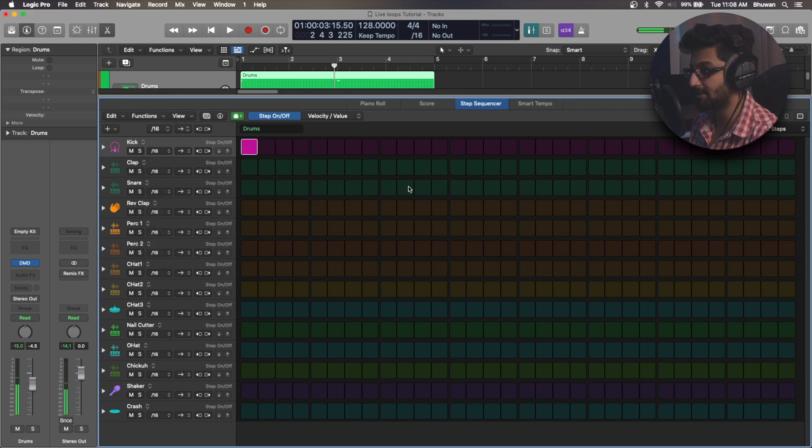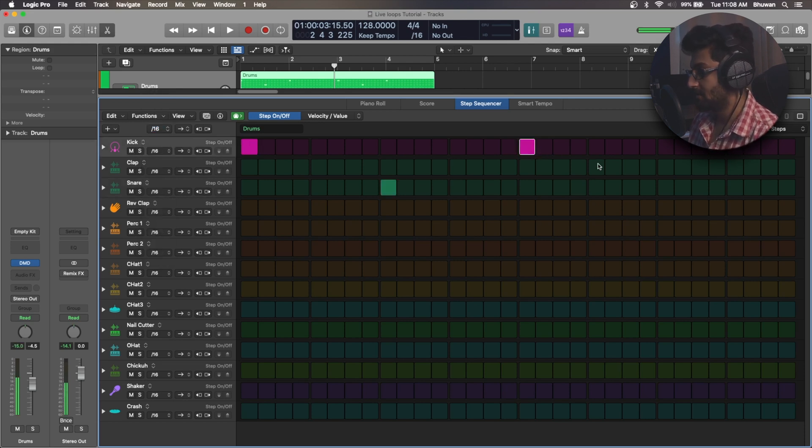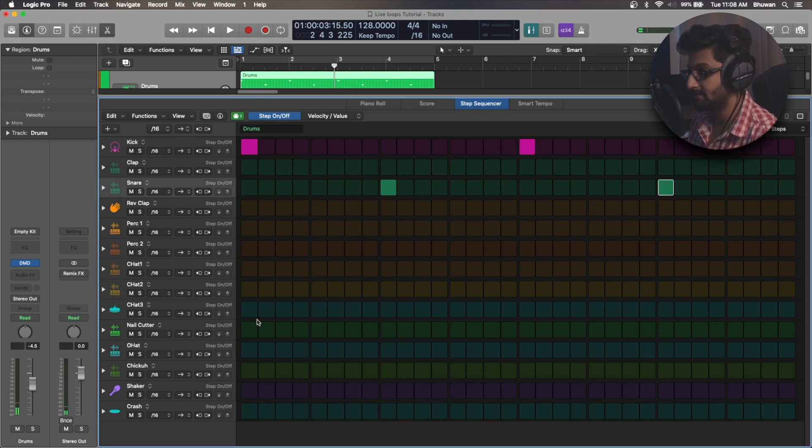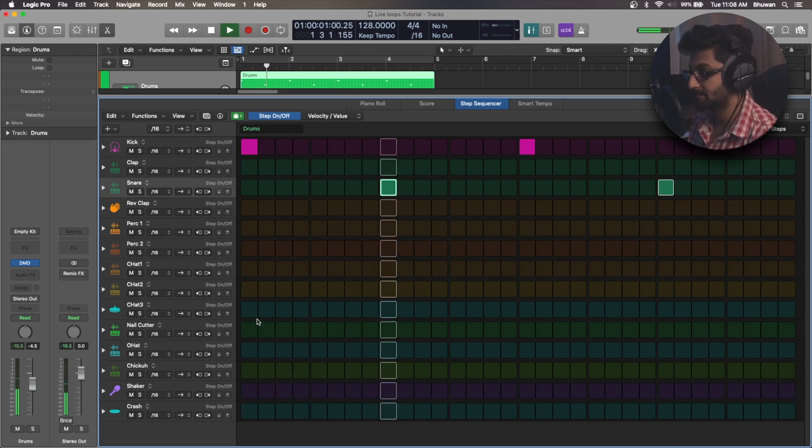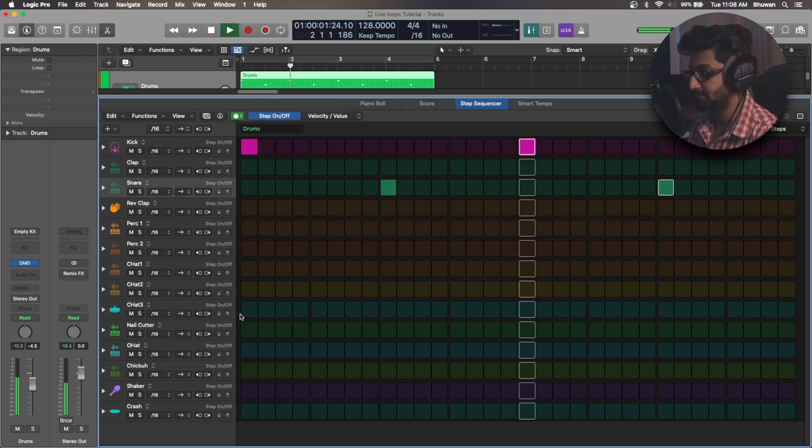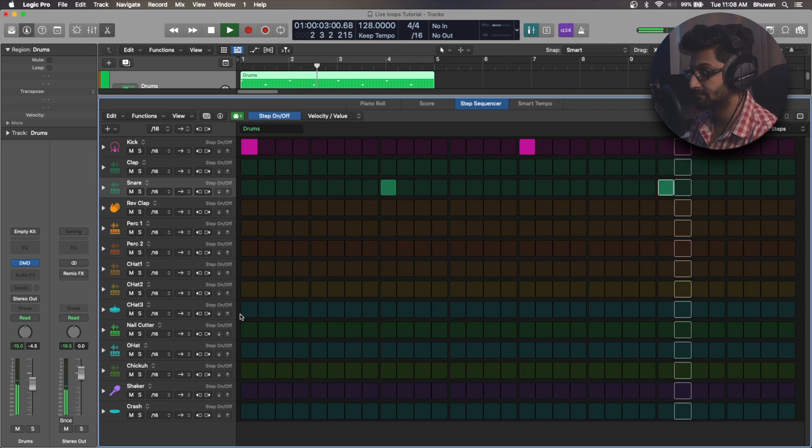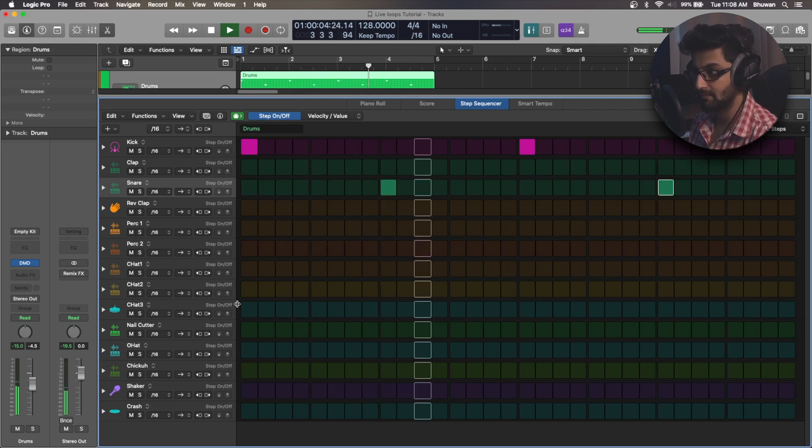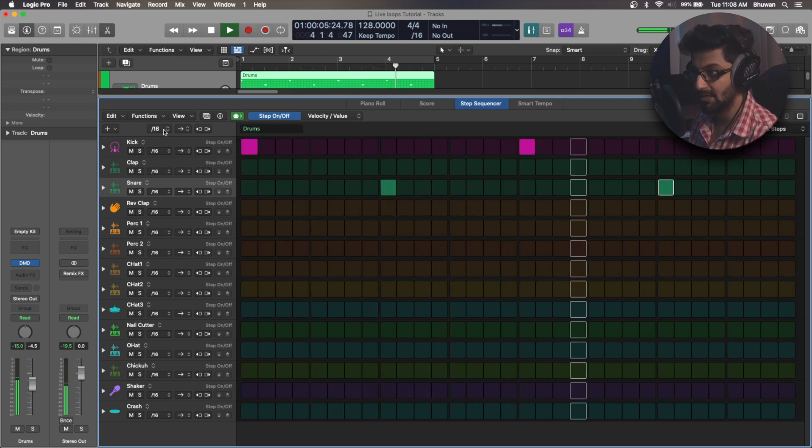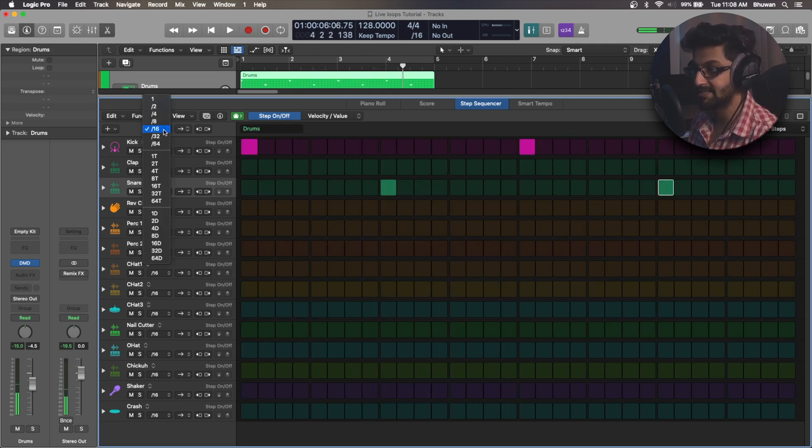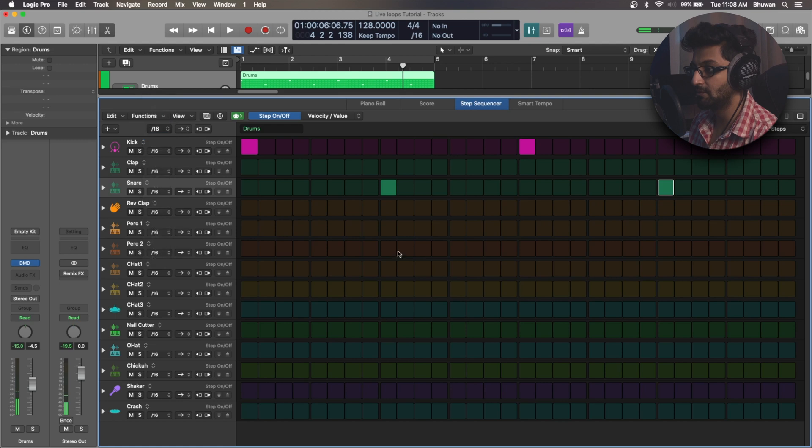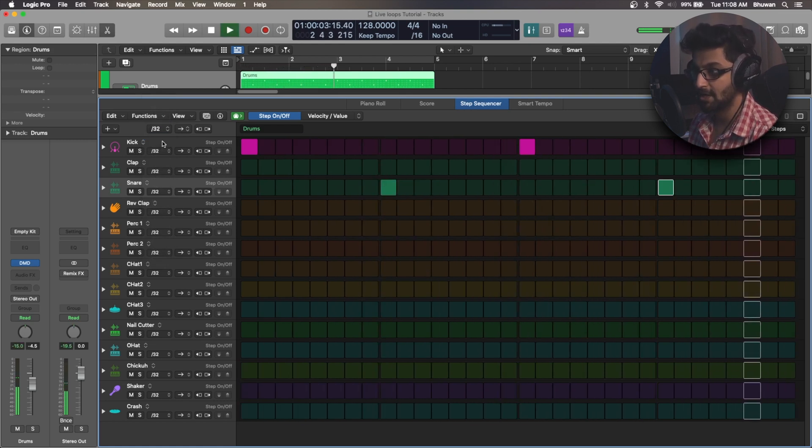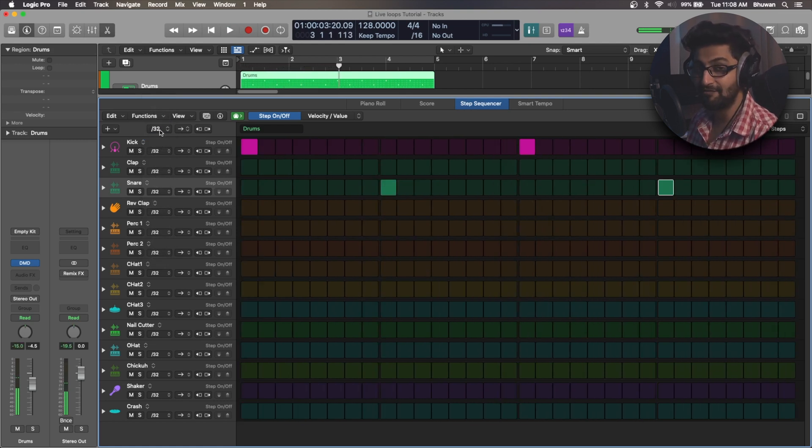A simple example: if I were to give you a simple kick and snare pattern, now if I select the 32nd notes, it goes every downbeat.